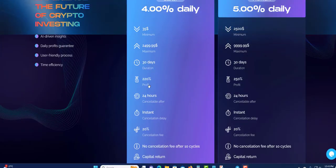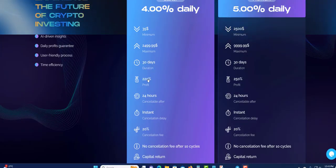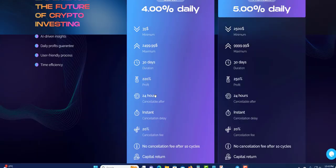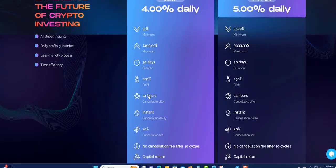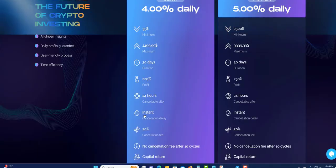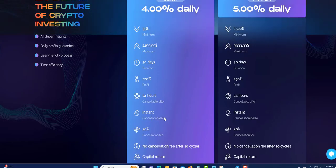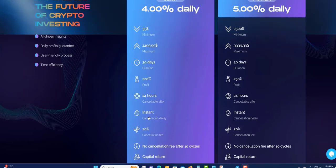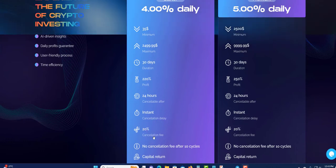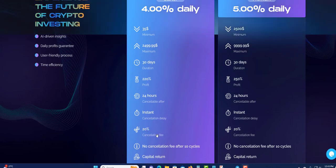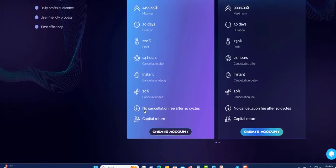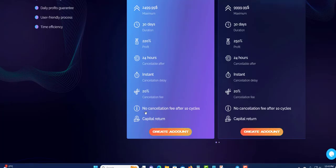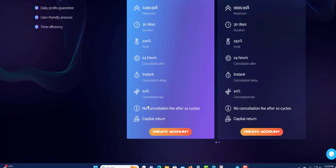This will run for 30 days. Profit is 220%. 24-hour instant cancellation delay. If you want to cancel, there's going to be a little bit of delay. 20% cancellation fee. No cancellation fee after 10 cycles. Capital return, so you'll get back your capital.